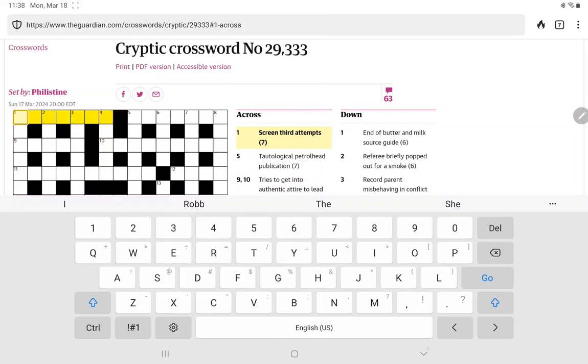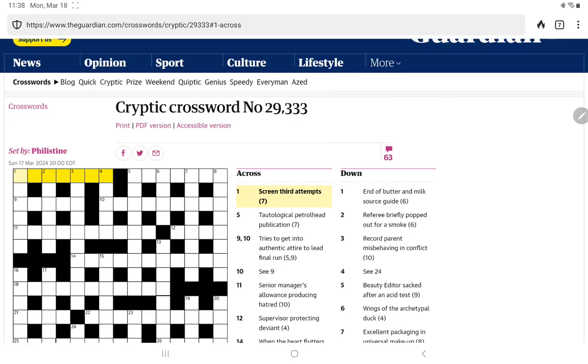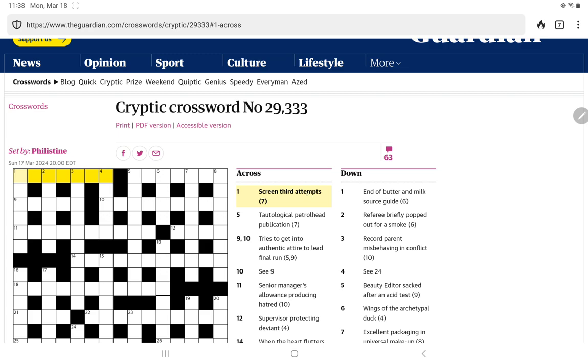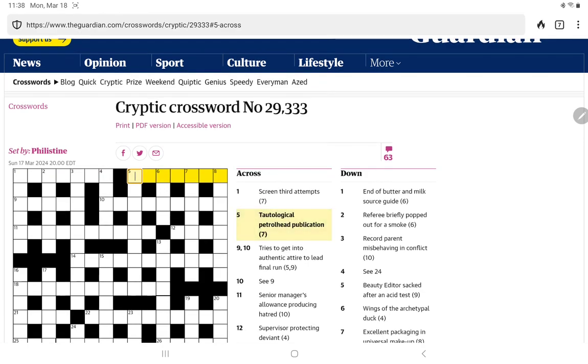Let me turn on my keyboard. All right, screen. Third attempts. Screen could be a display or a monitor, or it could be screen as a verb. The third is what gets me. I can see it in wordplay being the third letter of something, but we don't have enough here for that.